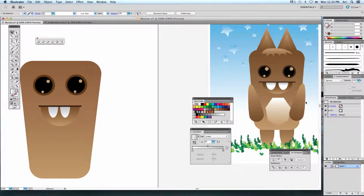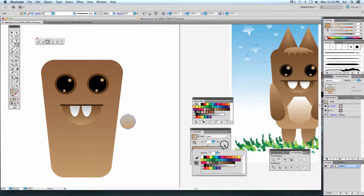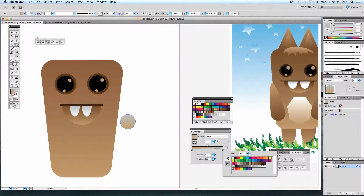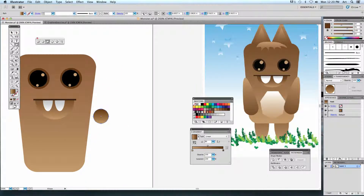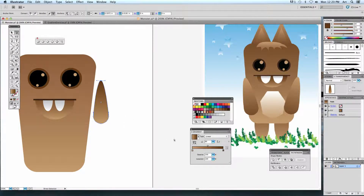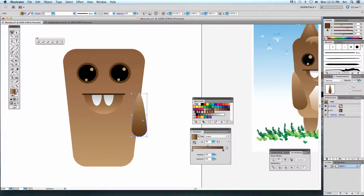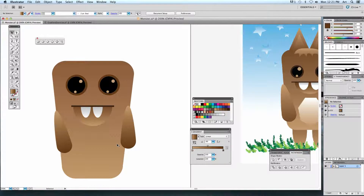The arms and legs are pretty much the same thing — start with a circle. Fill it with a tan to dark brown gradient. Use the white arrow tool to select just the top point and stretch it out, making a teardrop shape — that's how you create the hand. Set it to a negative 90-degree gradient. Make a copy, rotate it, and put it in position for the other arm.